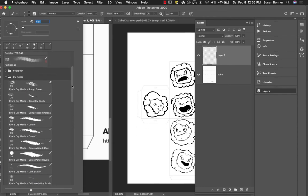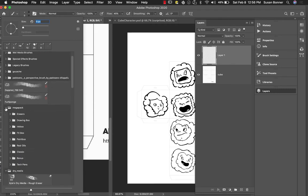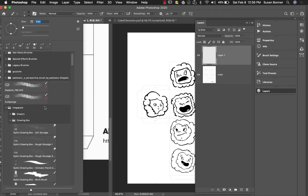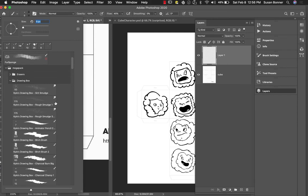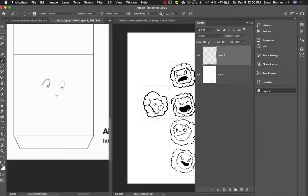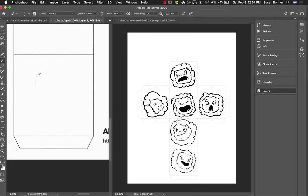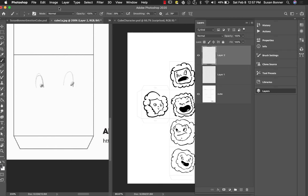So keep going back and keep on looking until you've found a brush that you really like. I'm going to go into the Mega Pack and go into the drawing box. The Animator Pencil is quite a lovely one as I remember. I can make a new layer. Turn this one off and try to work with that.